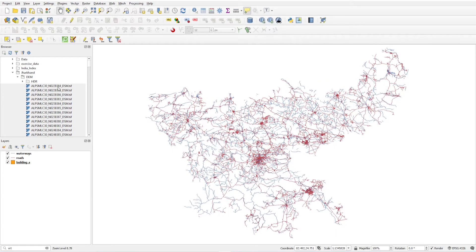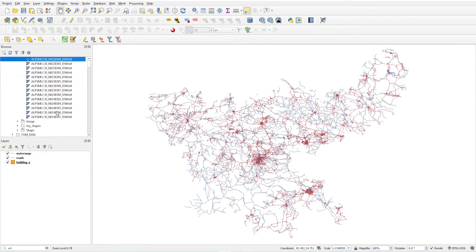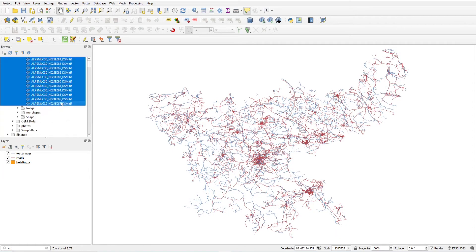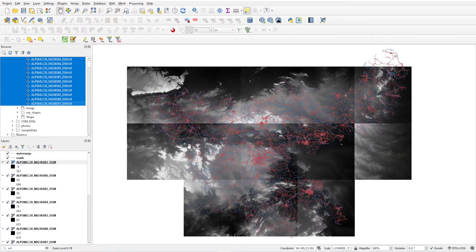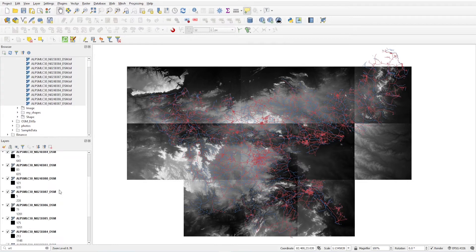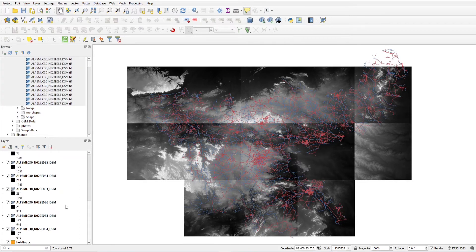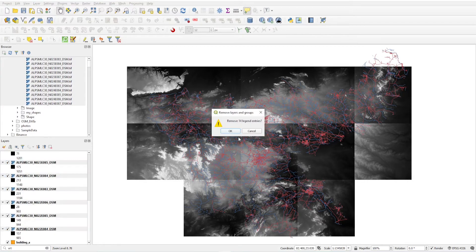Just select these DEM files and click add selected layer to project. So this is how all layers are loaded, but I don't want these layers to be loaded like this. So I just remove this.